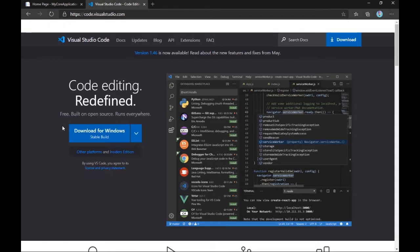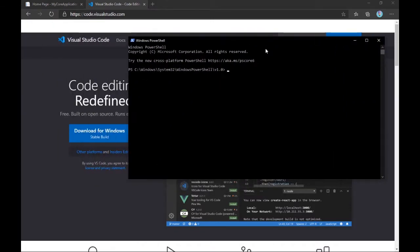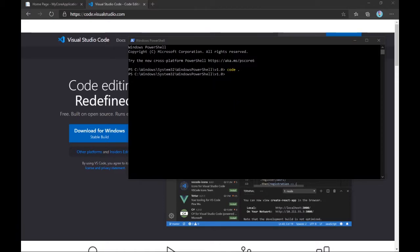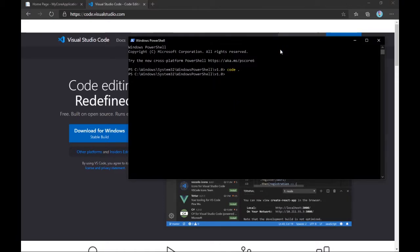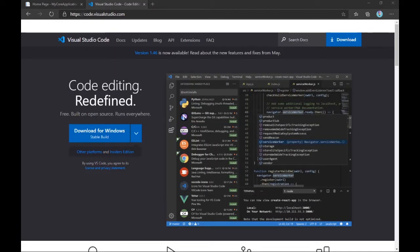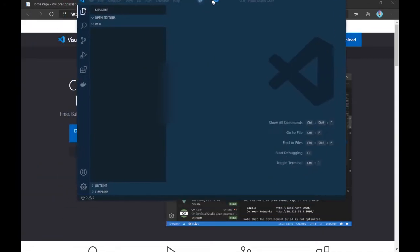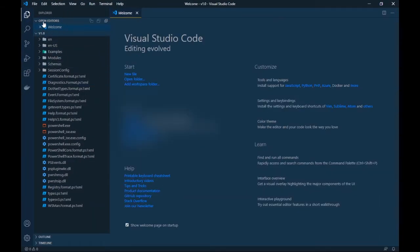Once you have installed Visual Studio Code, you can either double-click to open the application, or you can type 'code .' in the command prompt and it will open Visual Studio Code for you in the current directory.